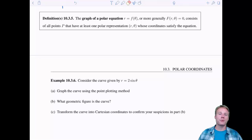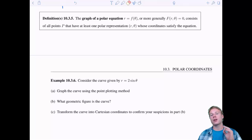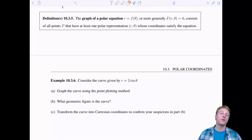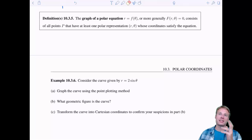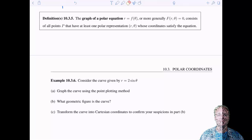Welcome back everyone to 10.3 Polar Coordinates. In this video we're going to graph some polar equations and then do a little bit of calculus. Let's get right into it with a definition.